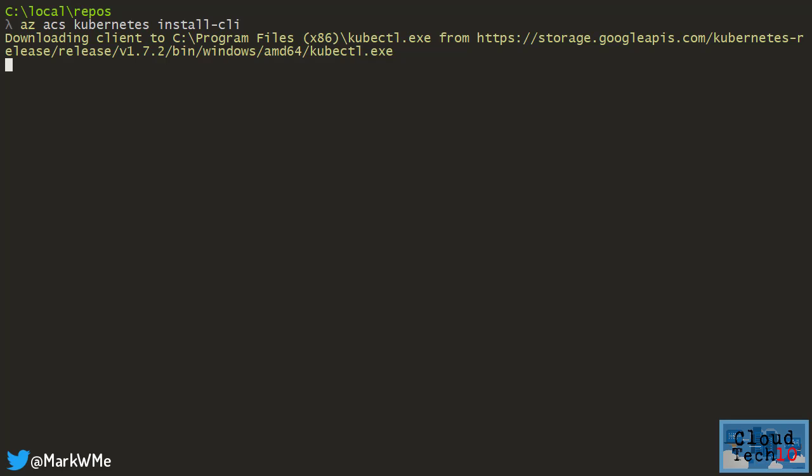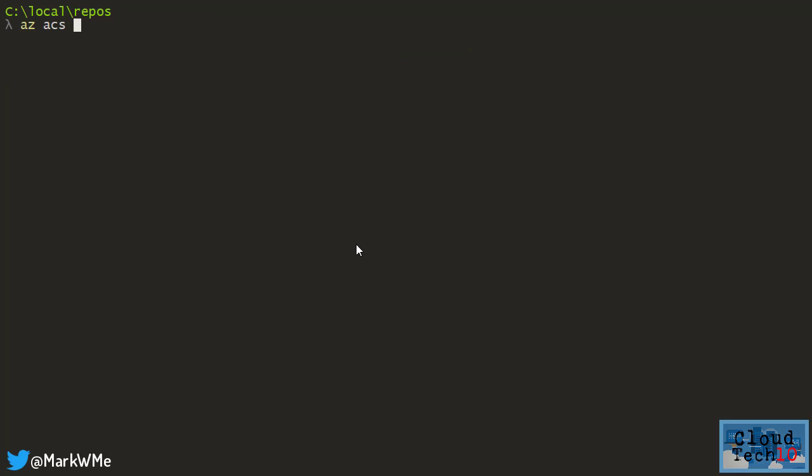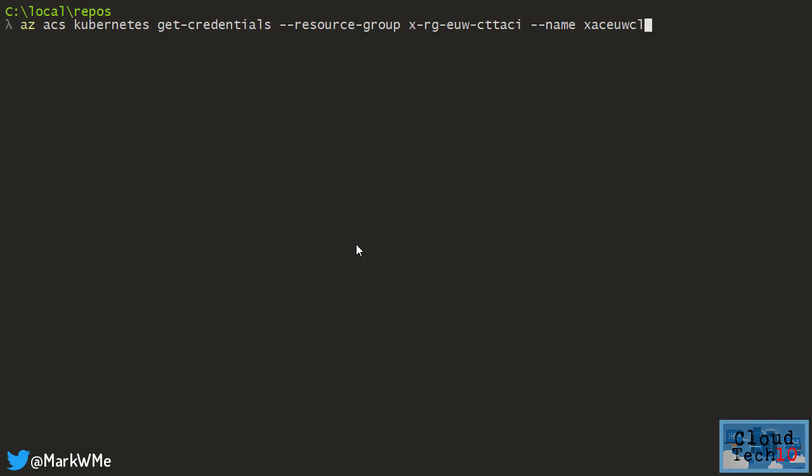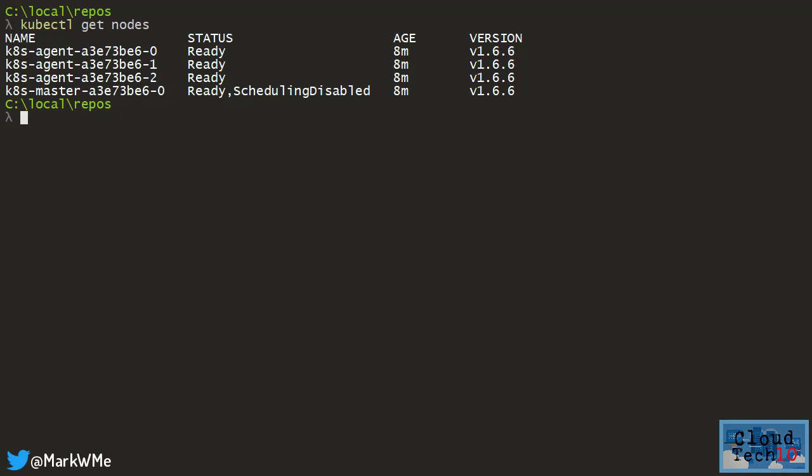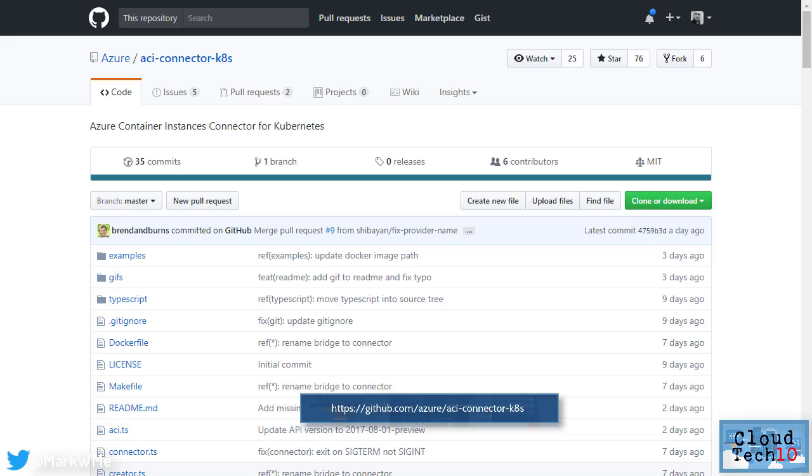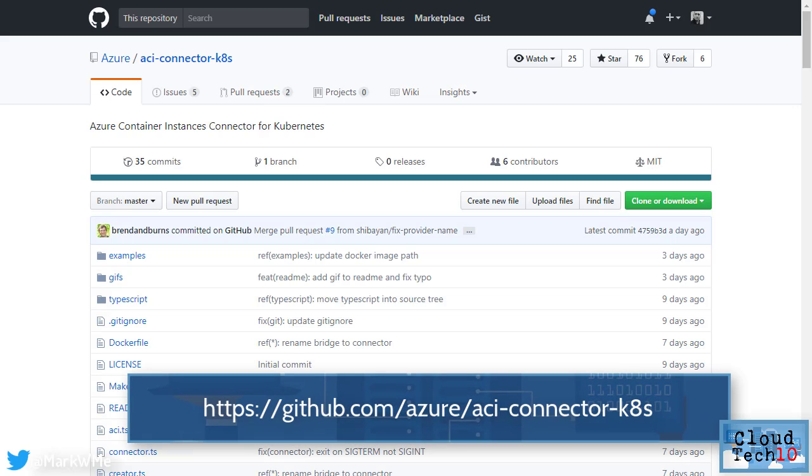kubectl needs to know the credentials to connect to the Kubernetes cluster. The az acs kubernetes get credentials command will retrieve those details from my cluster and set up the configuration files that kubectl needs. Now if I type kubectl get nodes, here's the list of nodes in my Azure Container Service cluster that I just deployed. We're going to be configuring the Azure Container Instance extension for Kubernetes, which can be found in this GitHub repository.